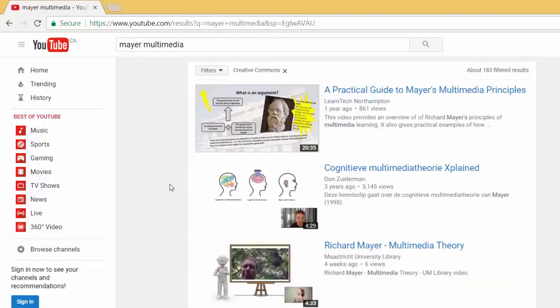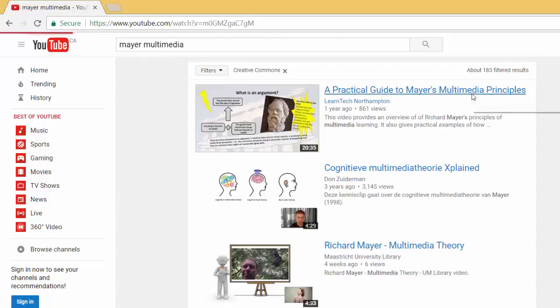All the videos that are now showing have been made available with a Creative Commons license. In order to confirm that a video has a Creative Commons license, simply select the video.